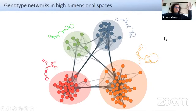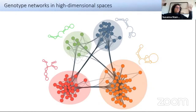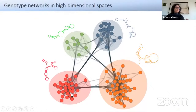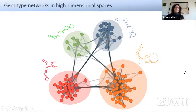So this is the picture we have. For the moment it is not quantitative, just qualitative. You divide your space of sequences into different phenotypes, and these phenotypes are linked because there are contacts between the networks of different phenotypes.